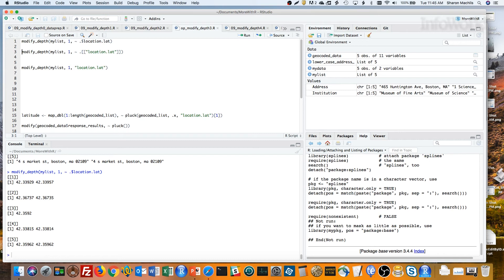It actually also works to use the column name and quotation marks as a function, so no tilde first, as in a formula, as you can see in this third line.